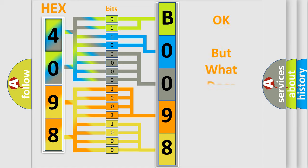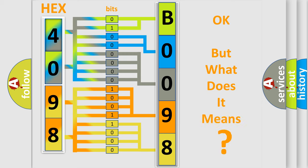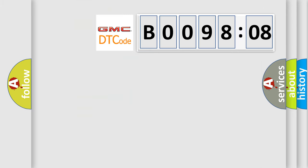The number itself does not make sense to us if we cannot assign information about what it actually expresses. So, what does the diagnostic trouble code B009808 interpret specifically?